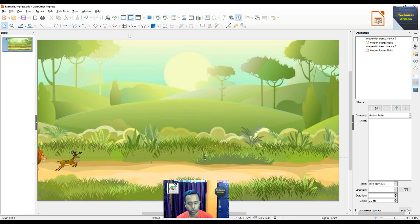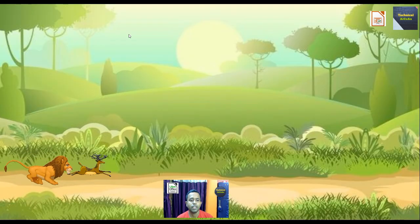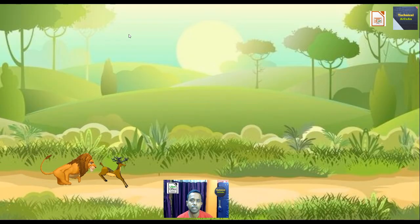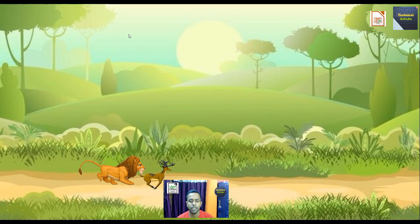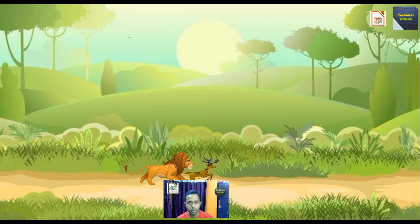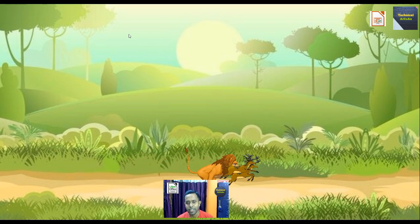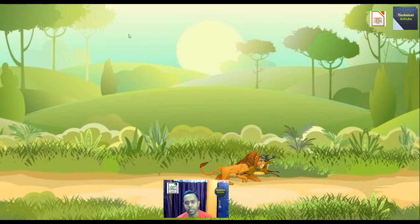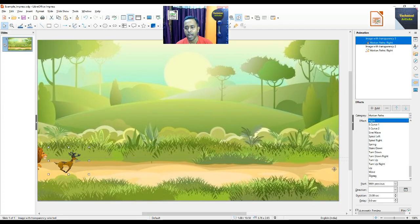To run this particular slide, press F5 from the keyboard to start the slideshow. You can see the lion is just behind the deer and the deer is running. However, the deer is somehow slower in this case.